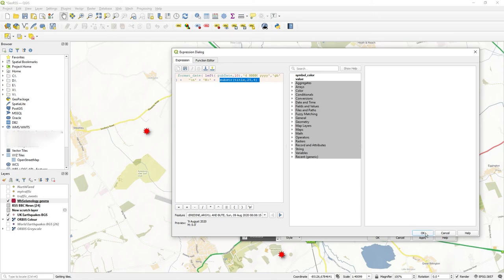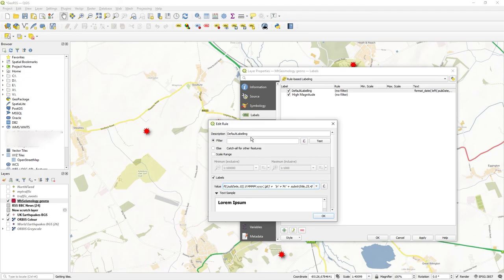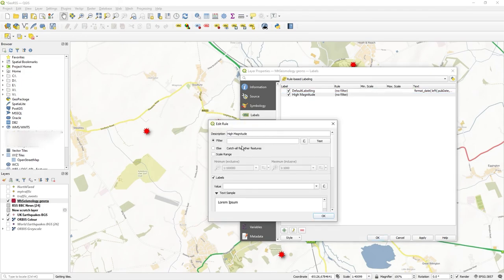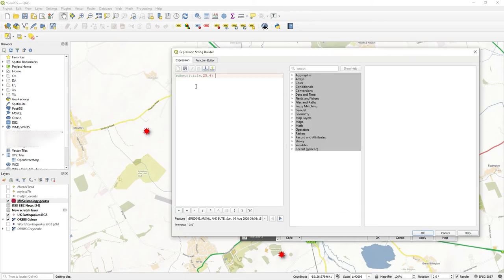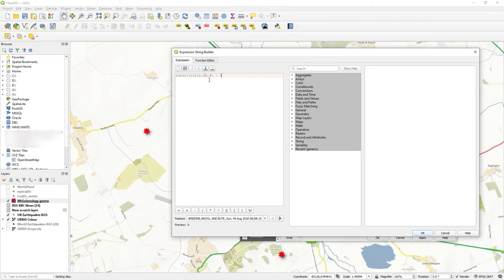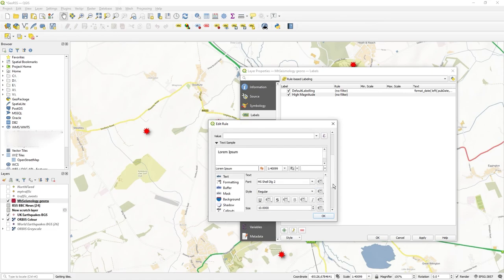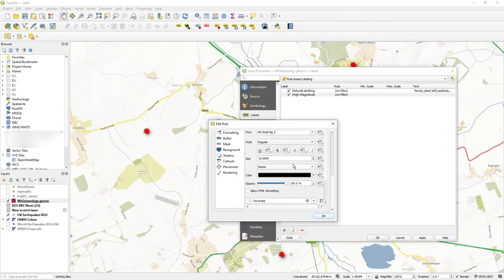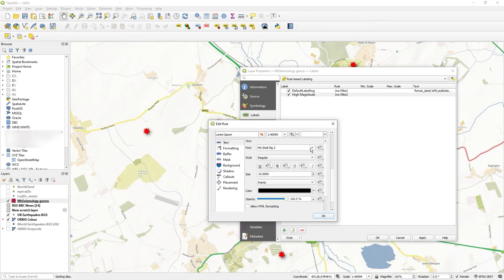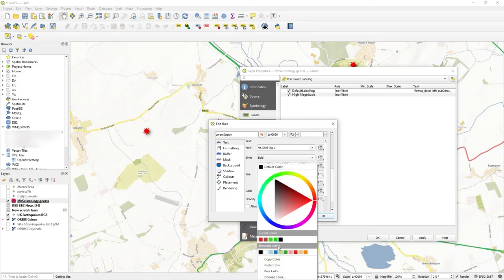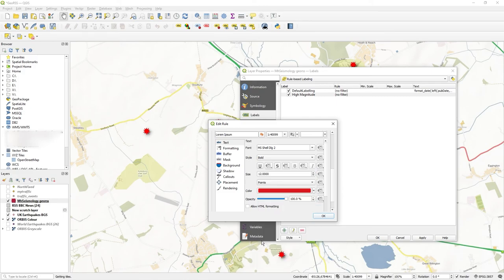So I'm going to copy that, and in my high magnitude I'll set that as a filter. I'll say greater than 3. So when the magnitude is greater than 3, that's going to be high magnitude, and when it is greater than 3, draw it bold, a bit bigger, in red.